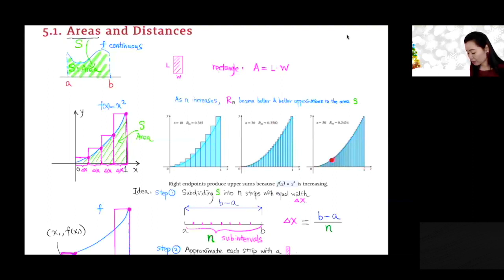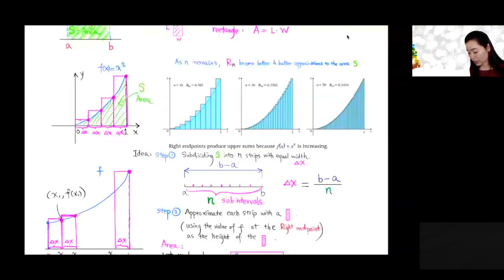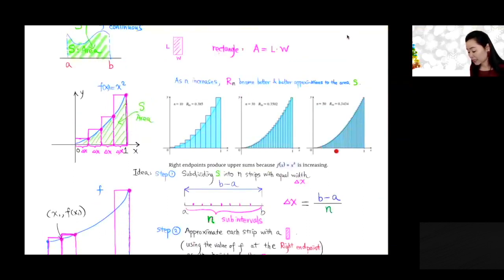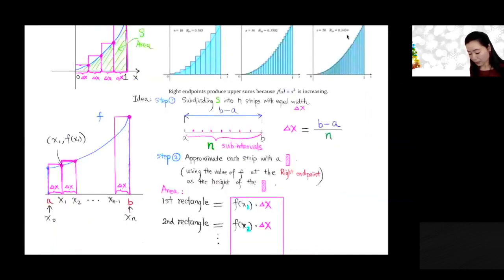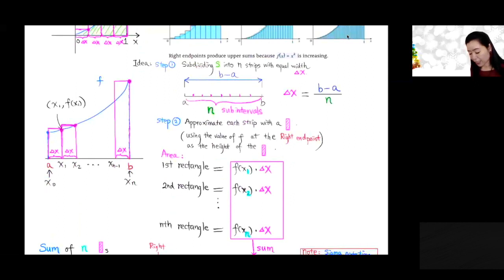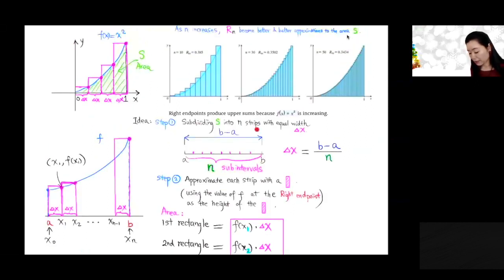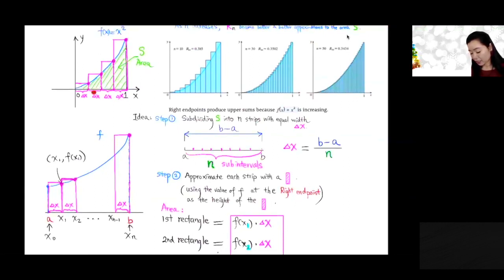It looks like the sum of those rectangles is getting very close to the area under the curve. We're going to define the area under the curve as the limit of the sum of those rectangles as delta x gets smaller and smaller. We subdivide this region into n stripes with equal width delta x, where delta x equals b minus a divided by n.